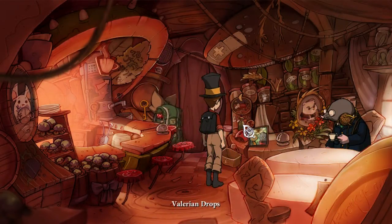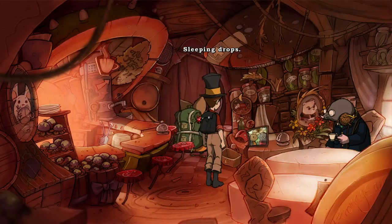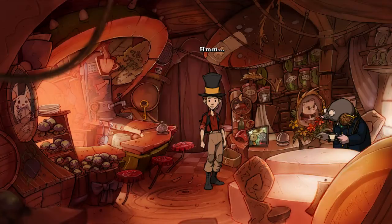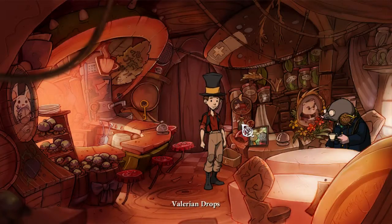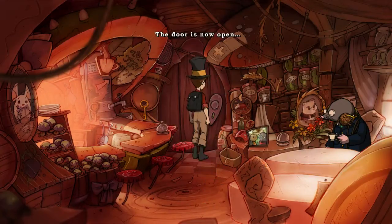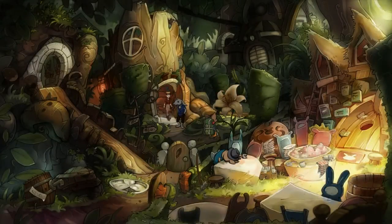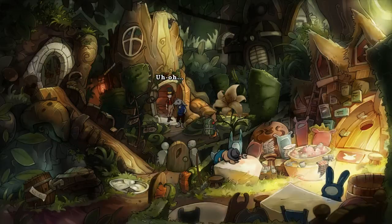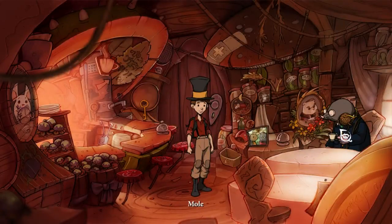Valerian Drops. Uli's Nightcap. Sleeping Drops. It says a bottle costs one leaf bark, and I don't have any leaf barks — not even one. I'll leave. The door is now opened. He left. I don't care. Apparently I do care.